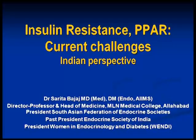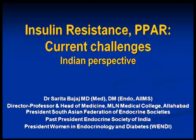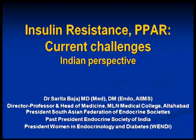CVD death rates are higher in patients with diabetes, and as the number of risk factors increases, so does the death rate increase proportionately. If we take the overall causes of death in people with diabetes, it is almost 65% due to a combination of coronary artery disease with cerebrovascular disease.